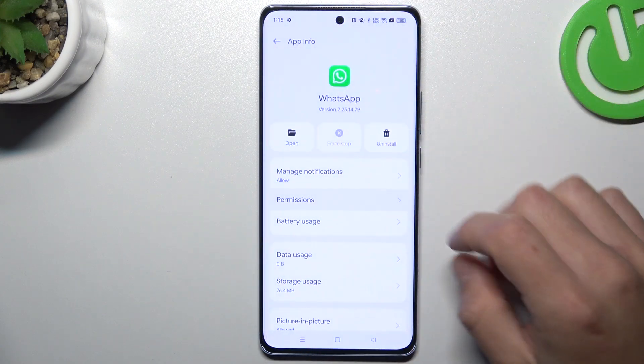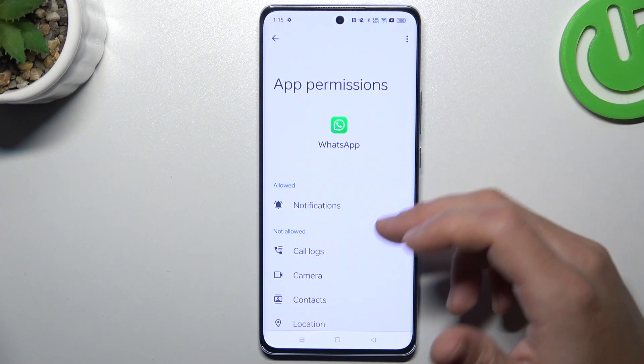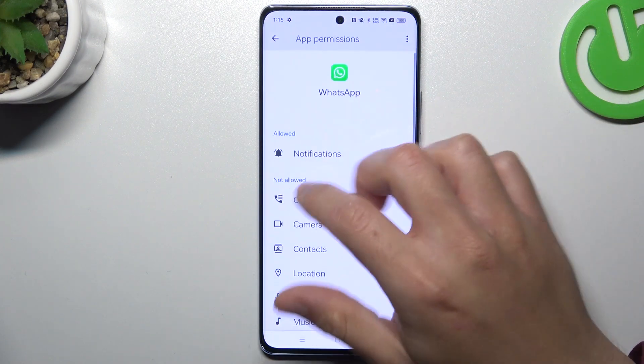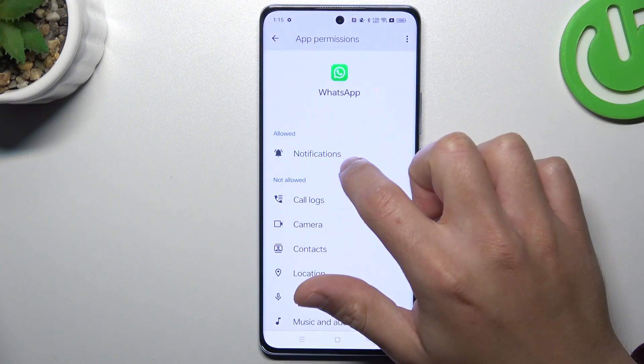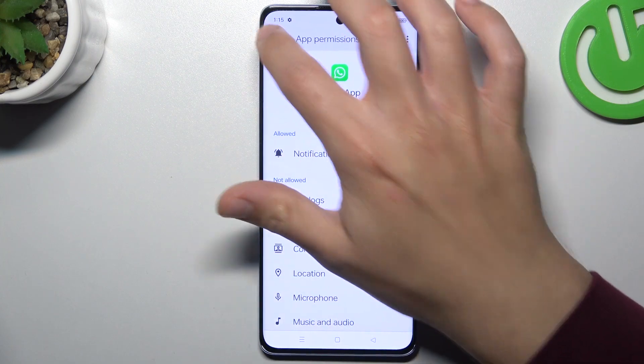In the next step, go to Permissions and make sure that you have notifications set to Allowed.